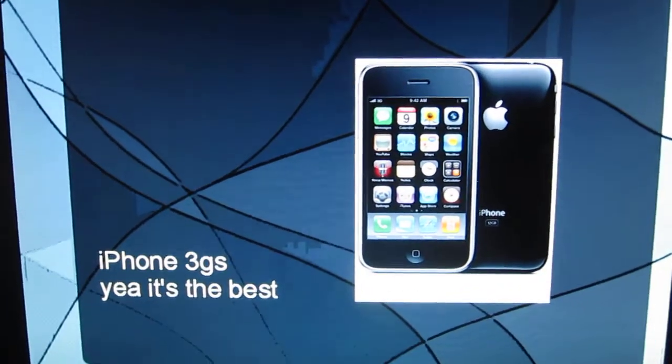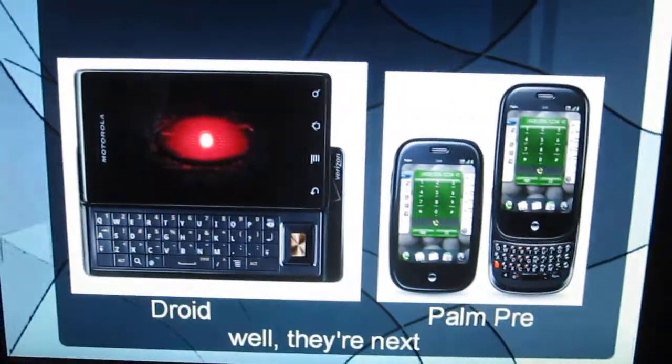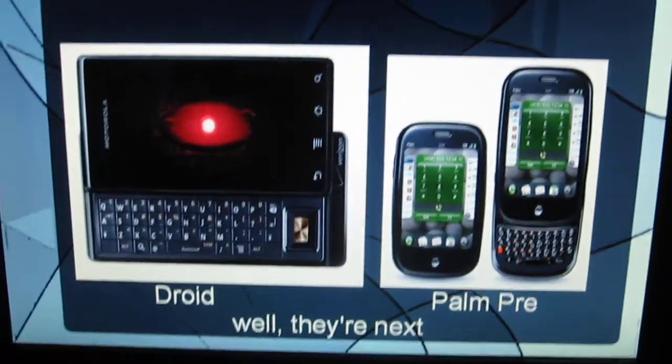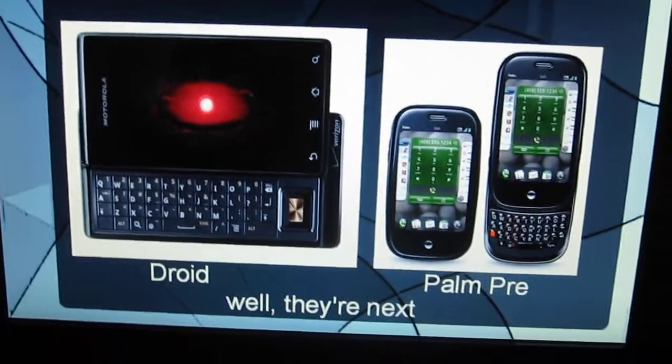iPhone 3GS, yeah, it's the best. Droid, Palm Pre, well, they're next.